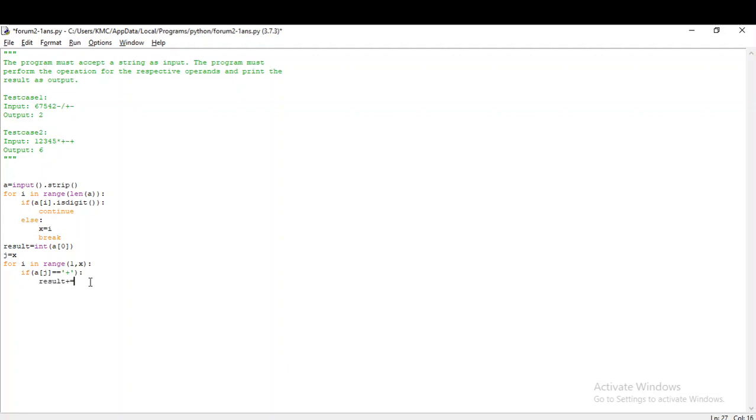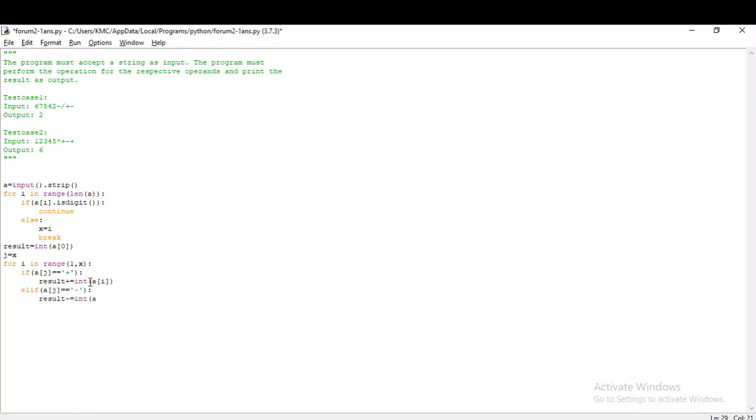Now we know the starting index of the operators. Before that, all the characters would be digits. So I'm iterating: for i in range one comma x. I'm storing the first number in a variable called result as int of a[0]. Since we have every input as string, I am just converting it into integer.